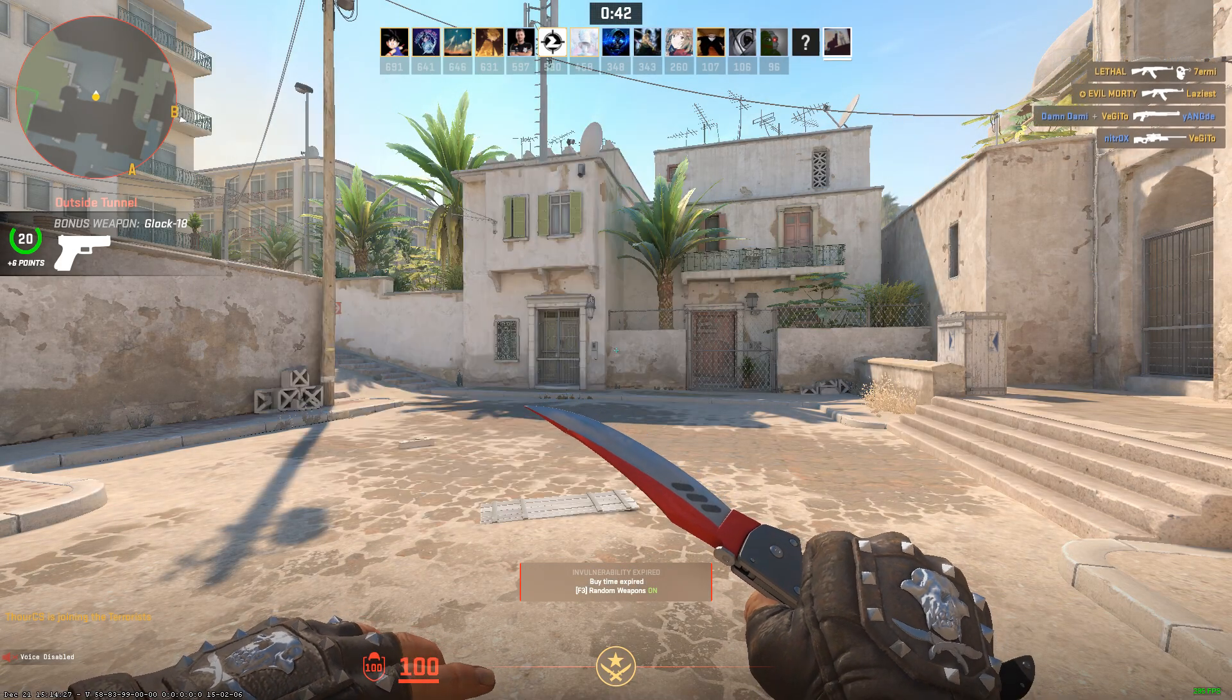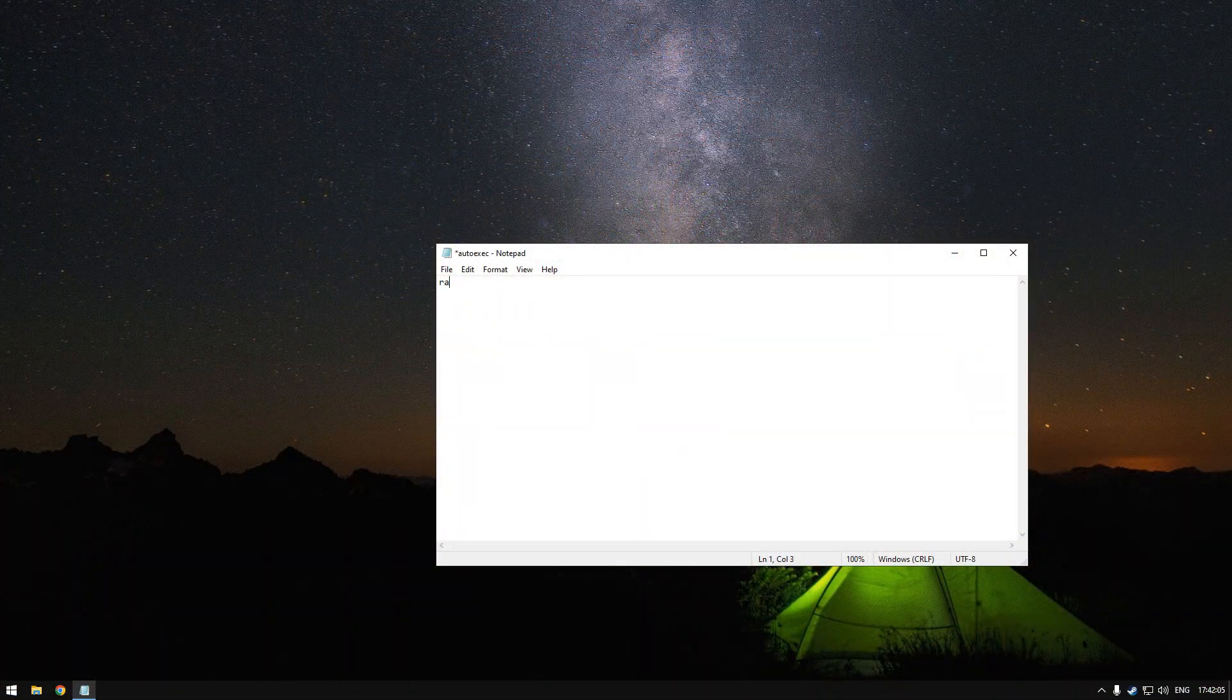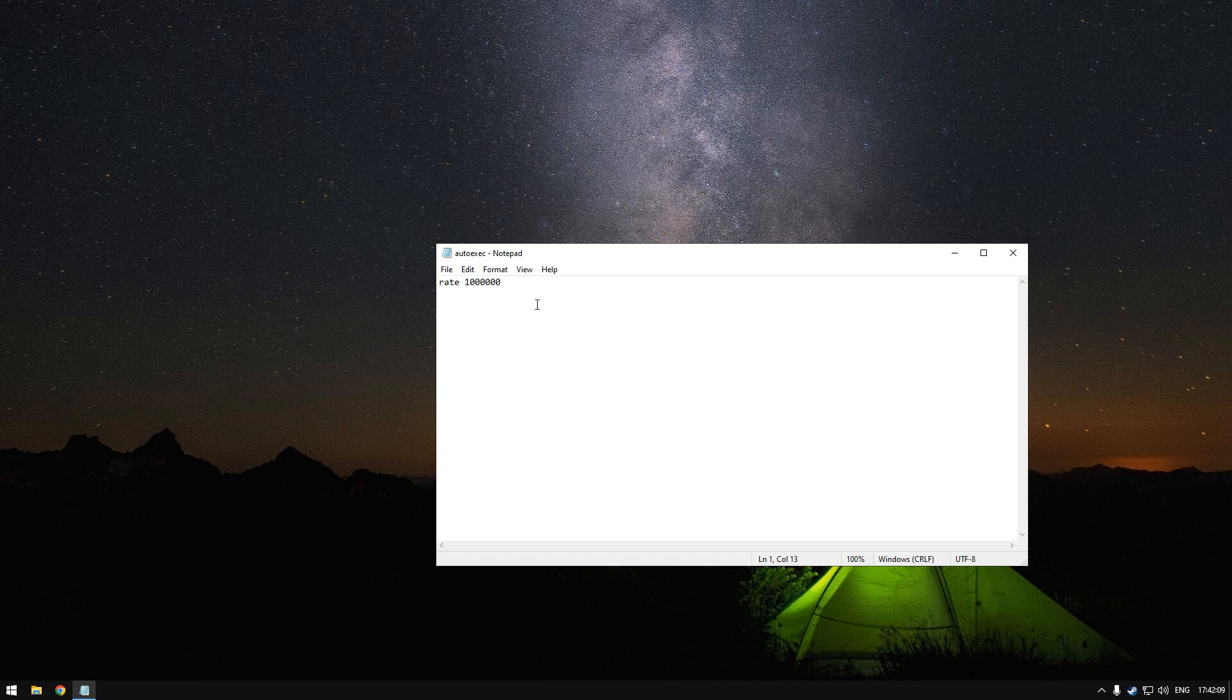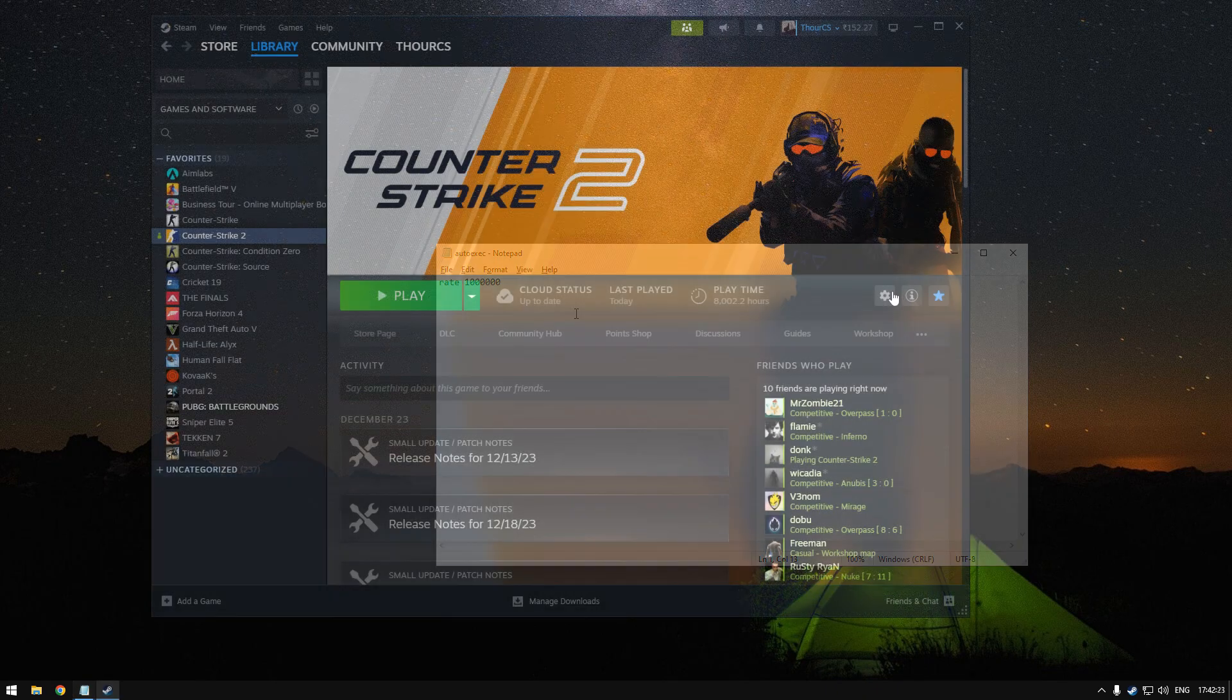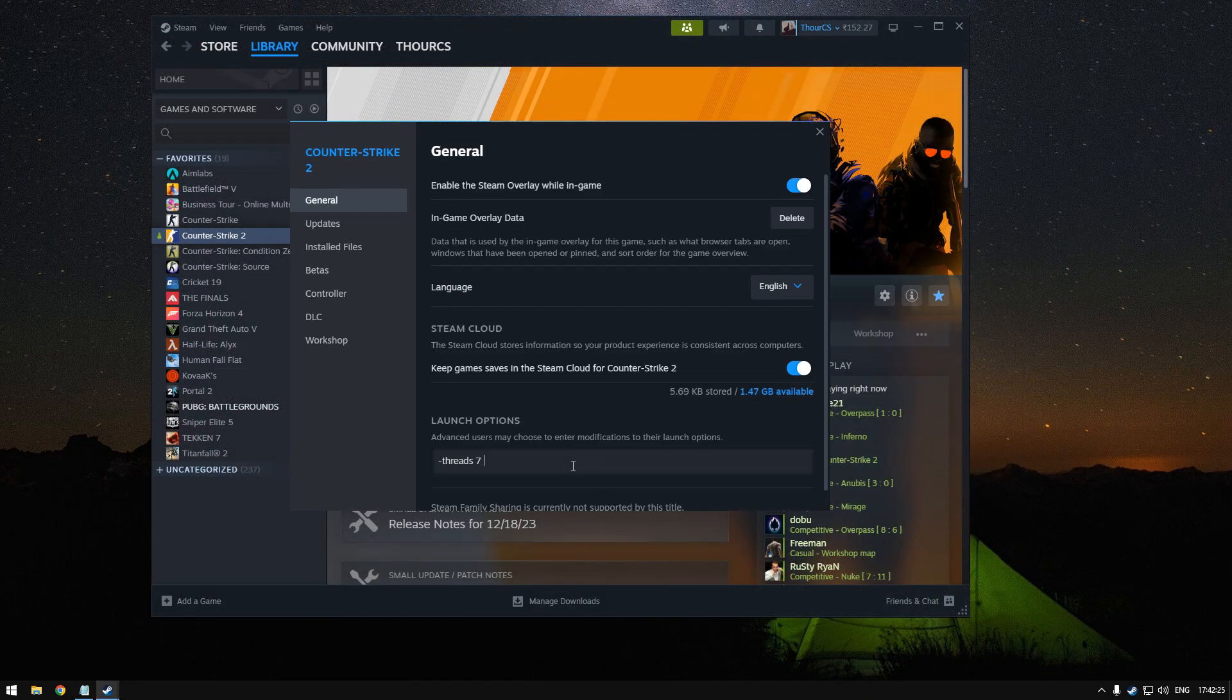You can actually set it by making it an autoexec, or you can also put it as a launch option in your settings. Both options are fine.